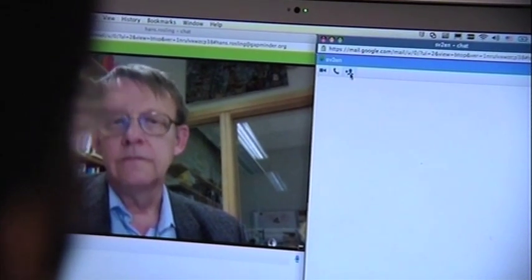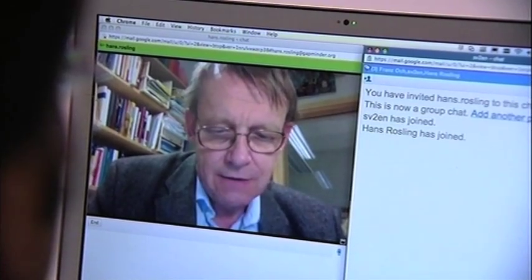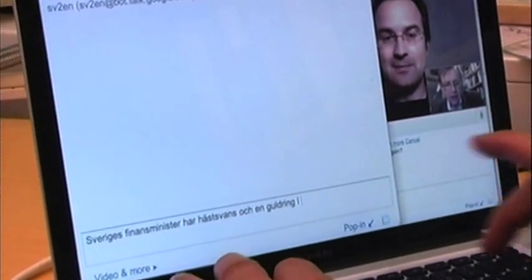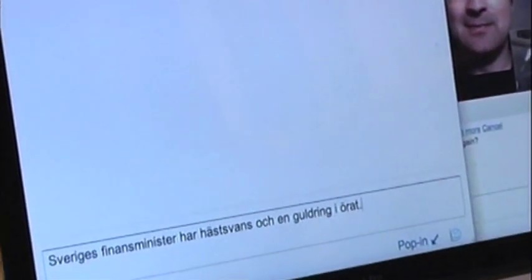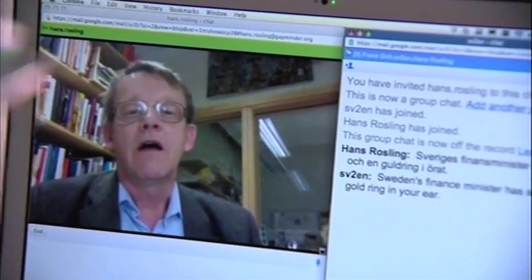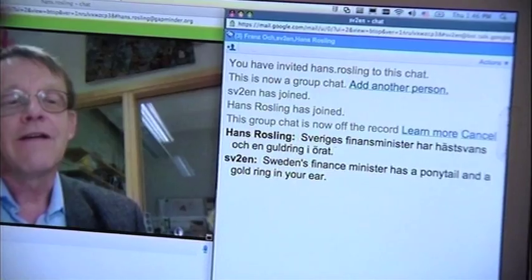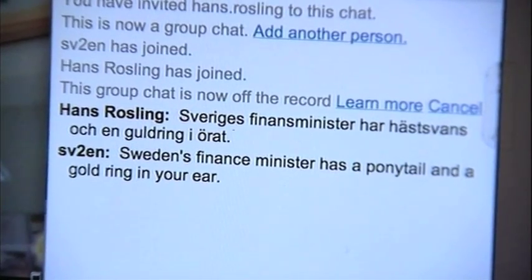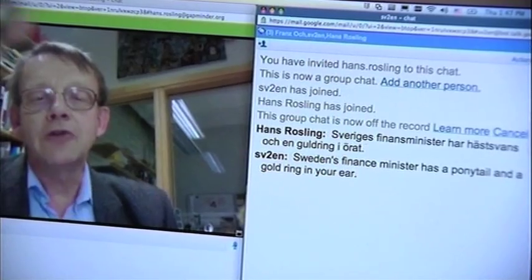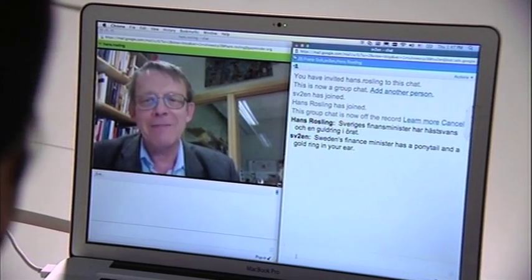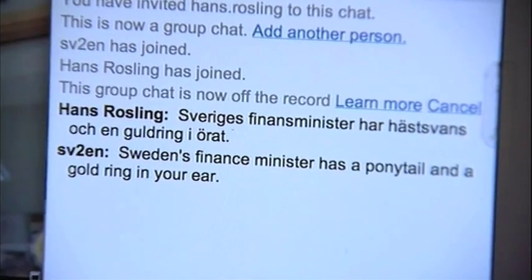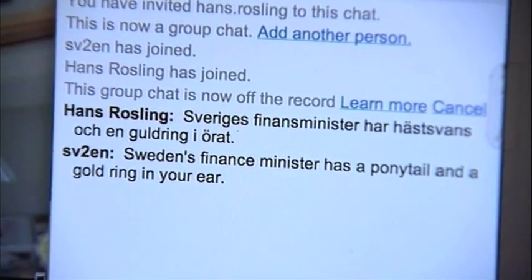I hooked up with Google from my office in Stockholm to try the translator for myself. I will type some Swedish sentences. It says Sweden's finance minister has a ponytail and a gold ring in your ear — so I guess it probably means in his ear. It's amazing. He comes from the conservative party. That's the kind of Sweden we have today.